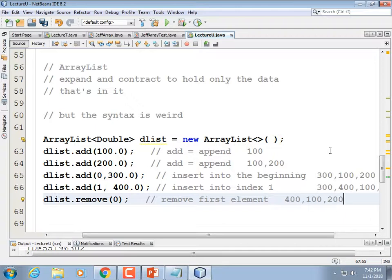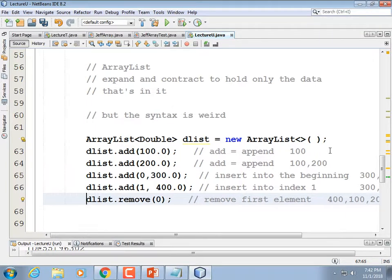ArrayLists are easy to understand and debug. You could encapsulate array inserts and deletes in functions, but every time you delete something there's a lot of copying. And every time you need to grow the array, there's more copying. Those speed advantages disappear quickly, so just use an ArrayList.